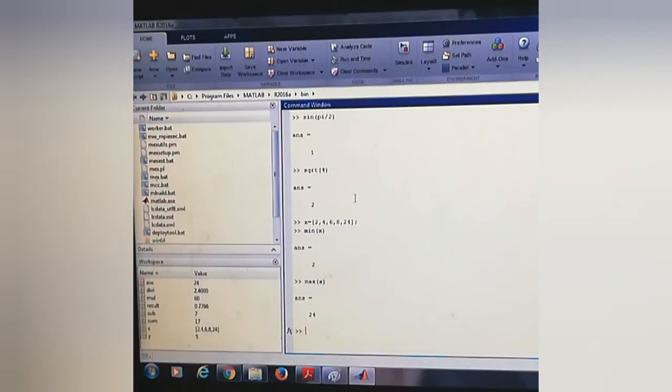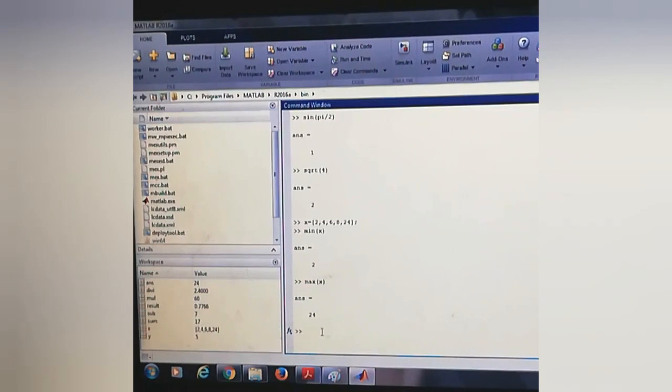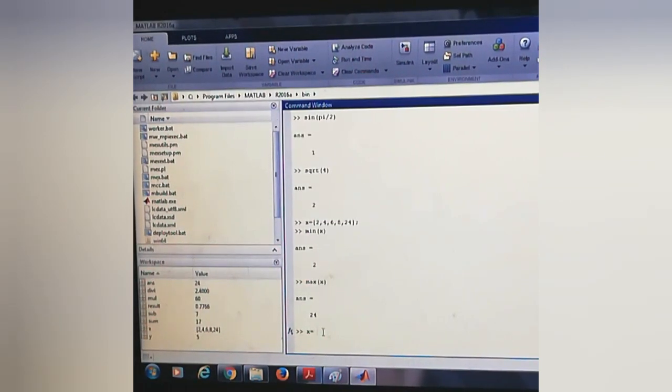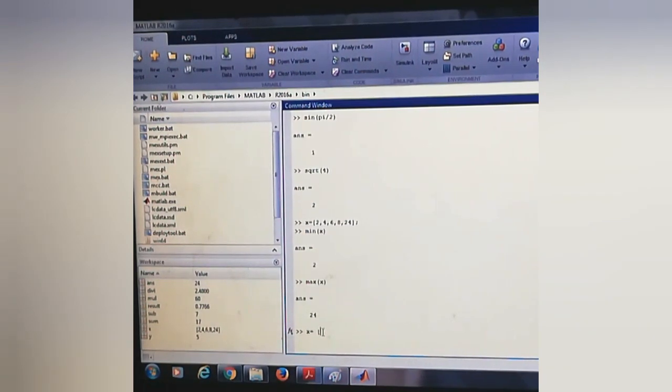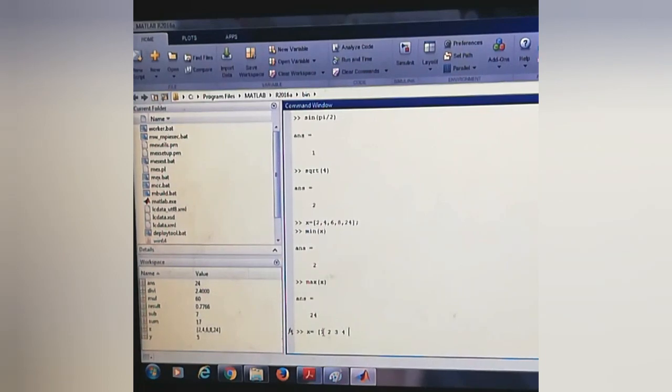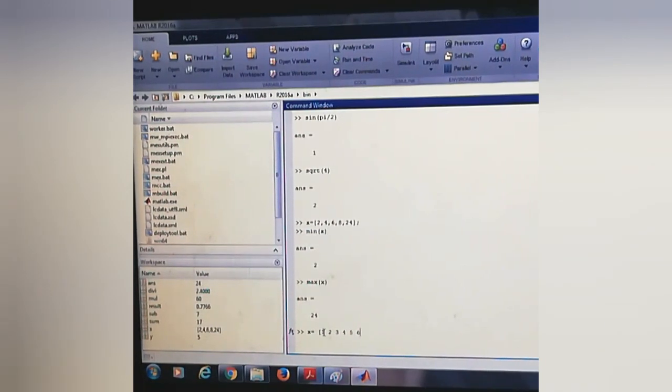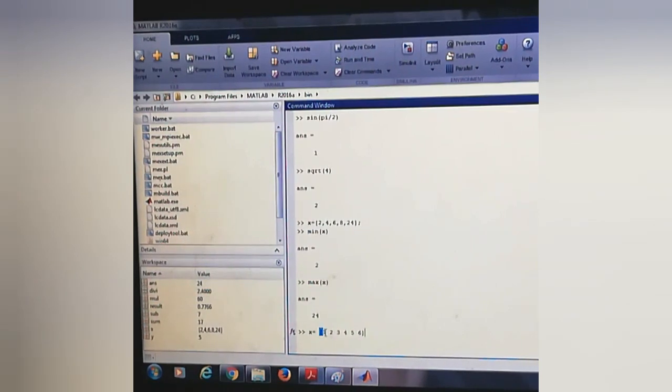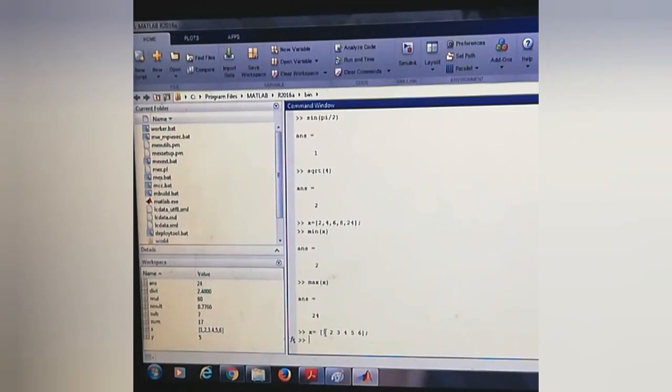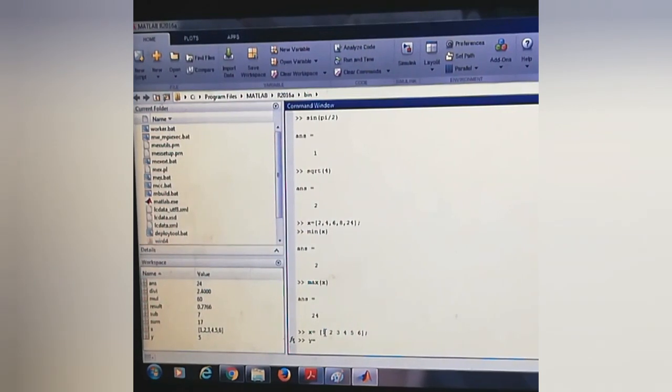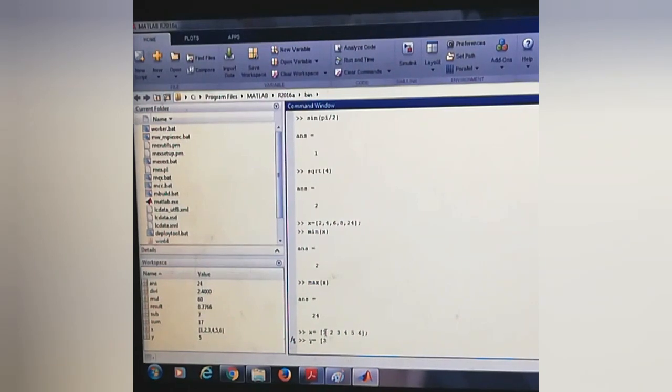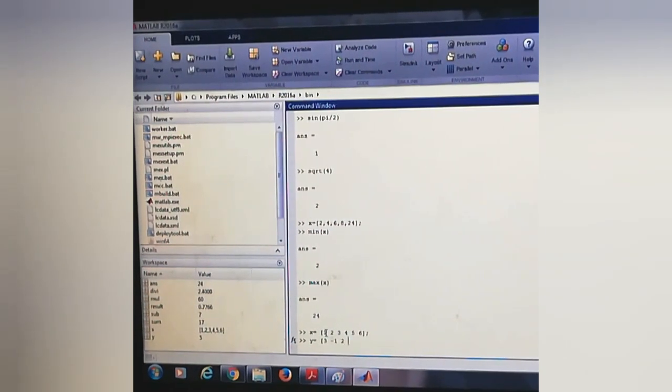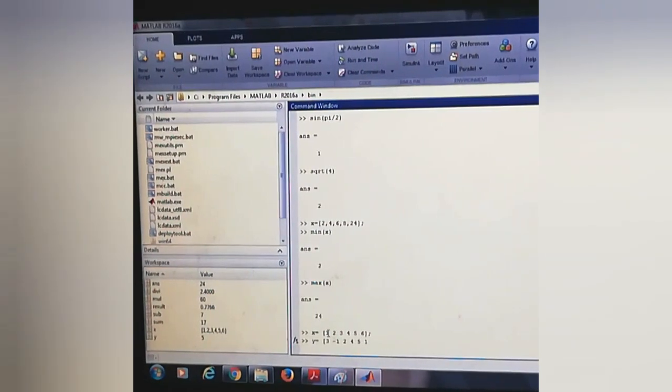How to plot a diagram. So let x be a vector having values like 1, 2, 3, 4, 5, and 6. And y is equal to 3, -1, 2, 4, 5, and 1.